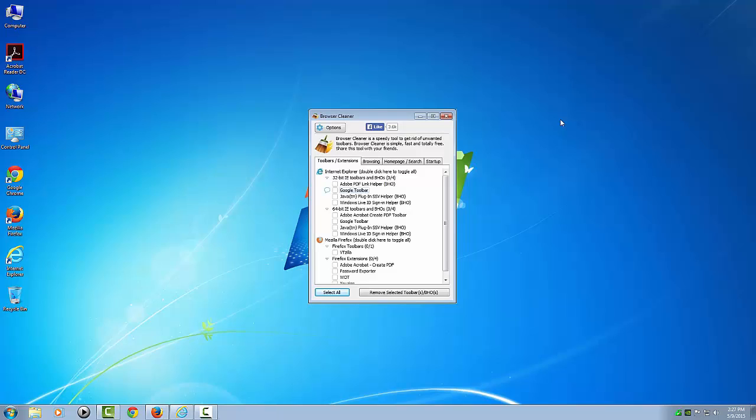Here's a screenshot of Browser Cleaner. As you can see, you've got Internet Explorer, Firefox, and down below you've got Chrome. You can see how we're going to be removing toolbars and extensions.